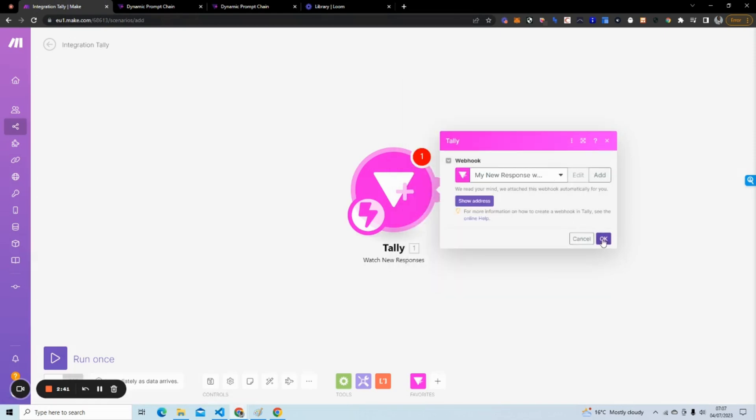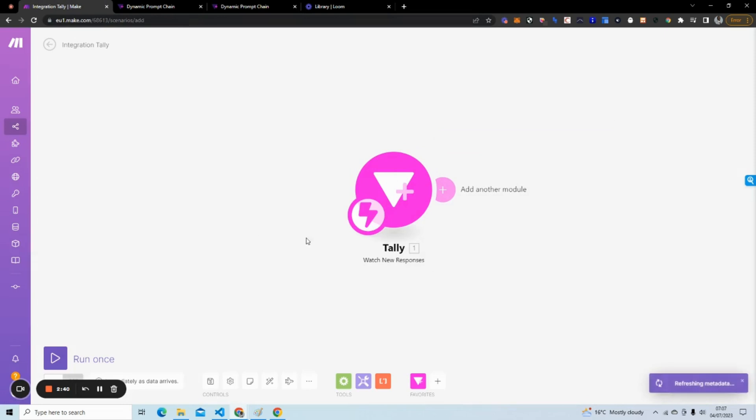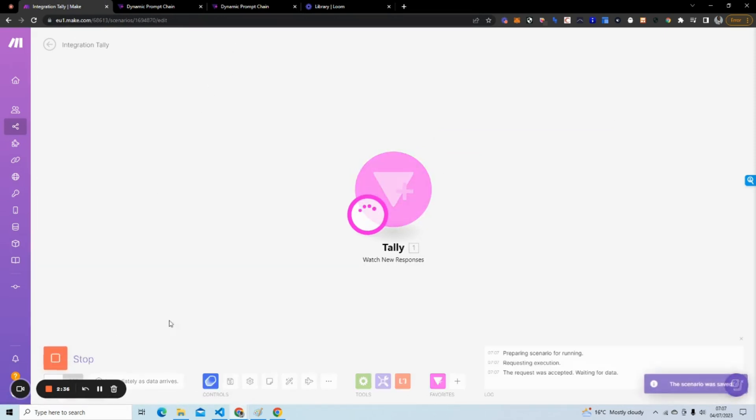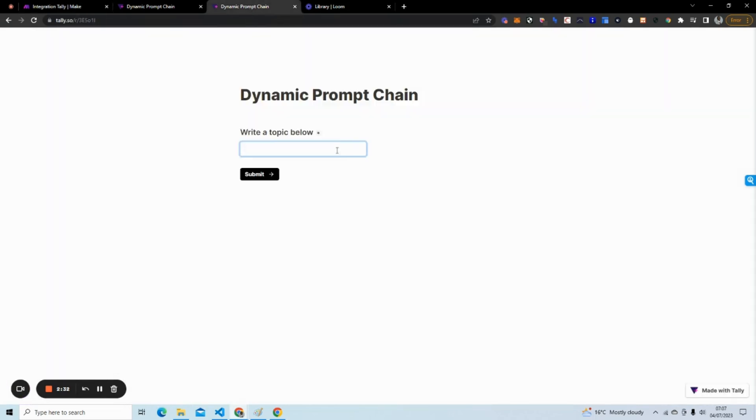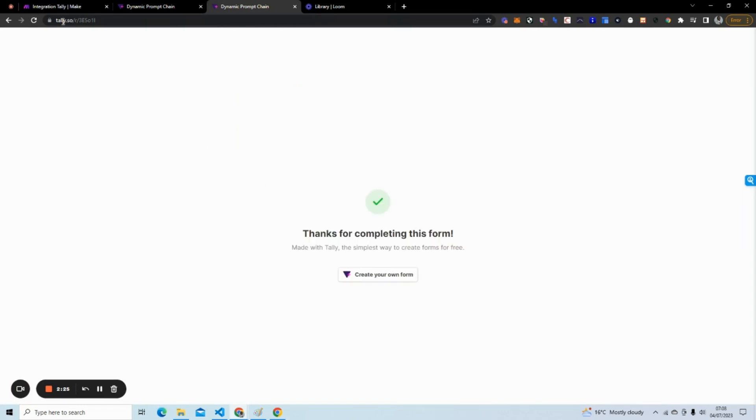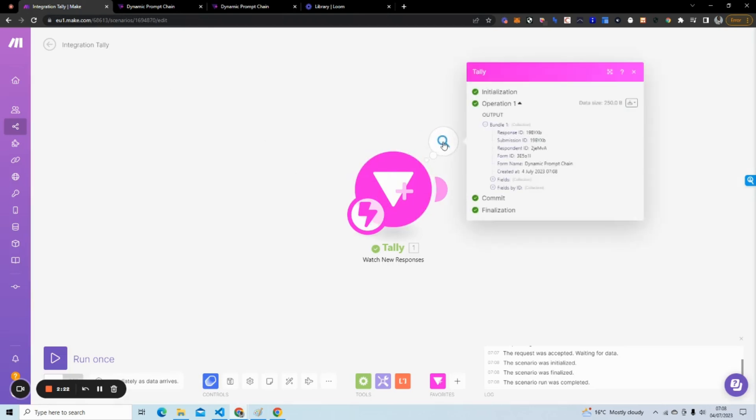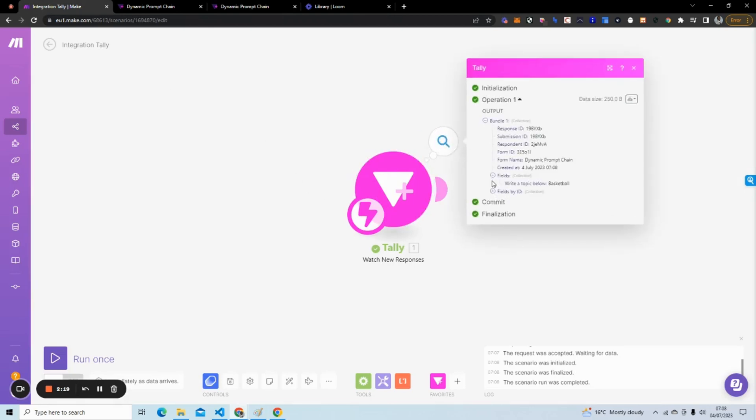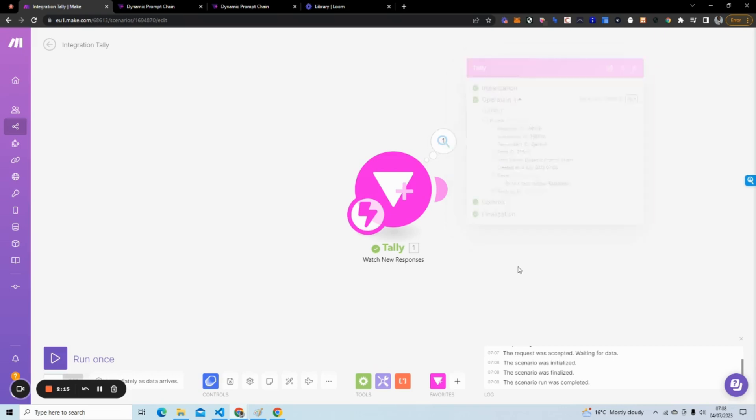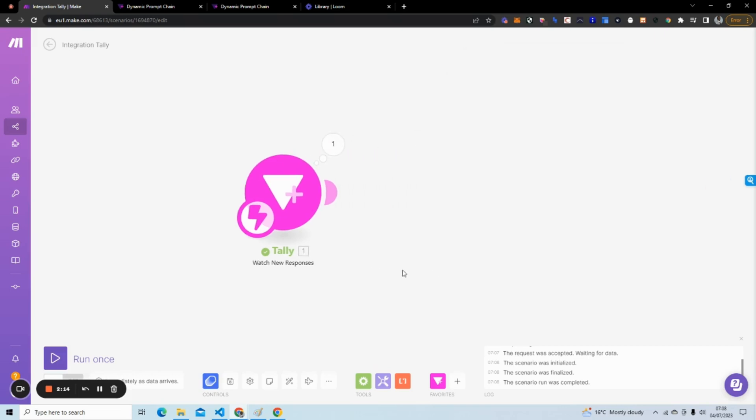I selected my form, this is my Dynamic Prompt Chain form, and I'm going to hit Save. Now I can hit OK and what I can actually do is hit Run Once. So now it's running on demand here. If I type in basketball, it's picked this up. If we go to actually see what's picked up, we can go to Fields and we can see that it's picked up basketball. Perfect.